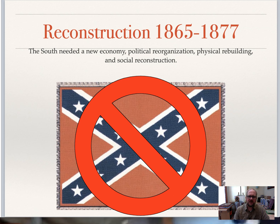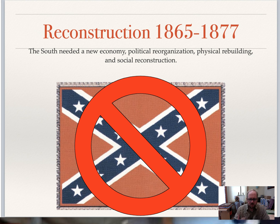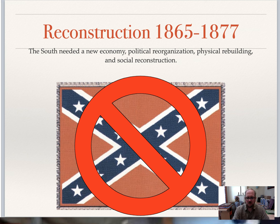Welcome everyone. We're going to be looking at Reconstruction from 1865 to 1877, correlating with the Amsco Chapter 16 and briefly Chapter 15. Reconstruction is about the South not only physically, politically, and economically reconstructing, but socially as well. There are going to be a lot of problems, and social Reconstruction will probably be the hardest to achieve.